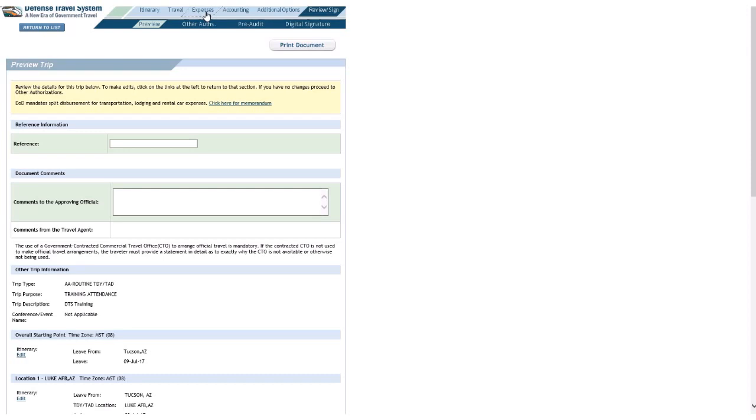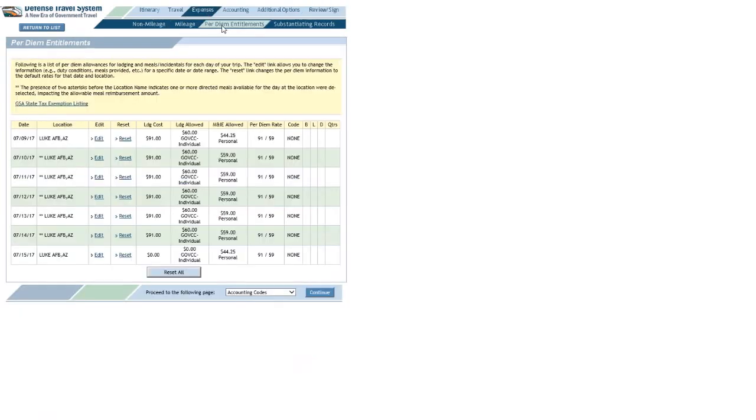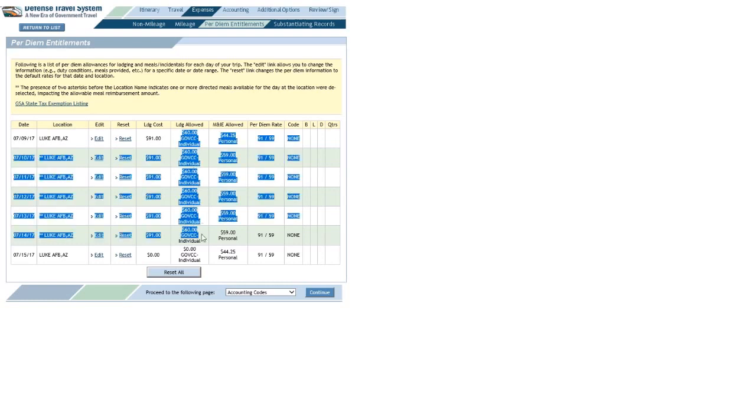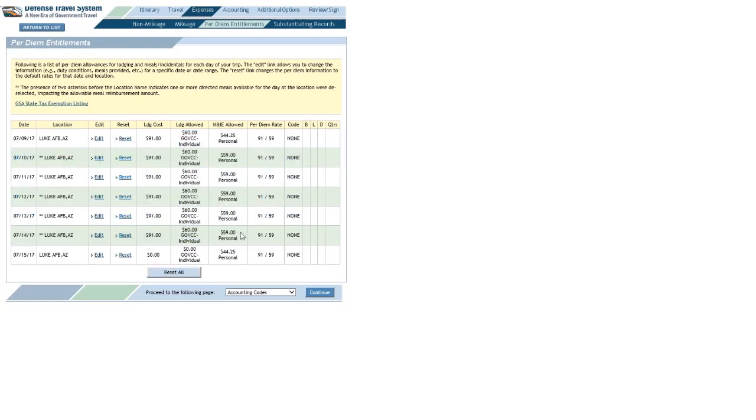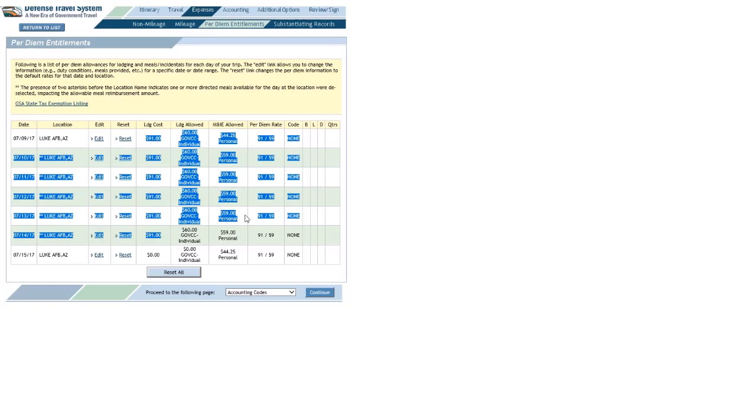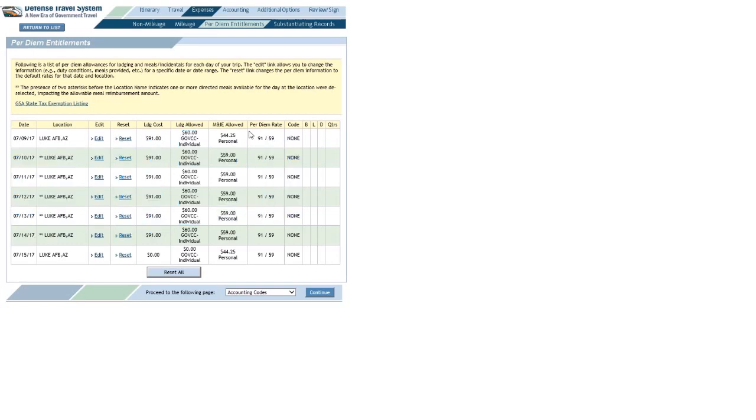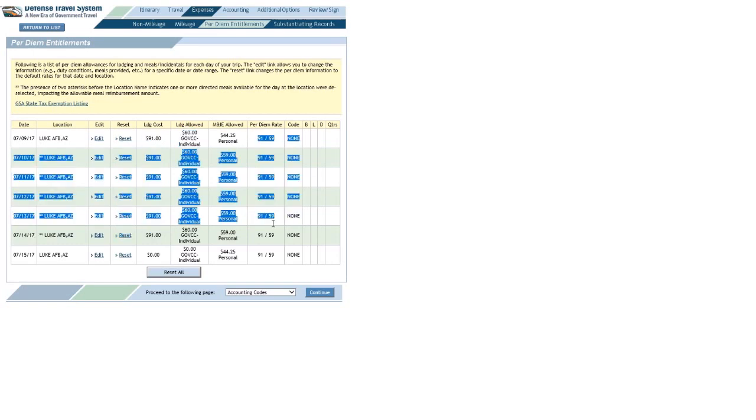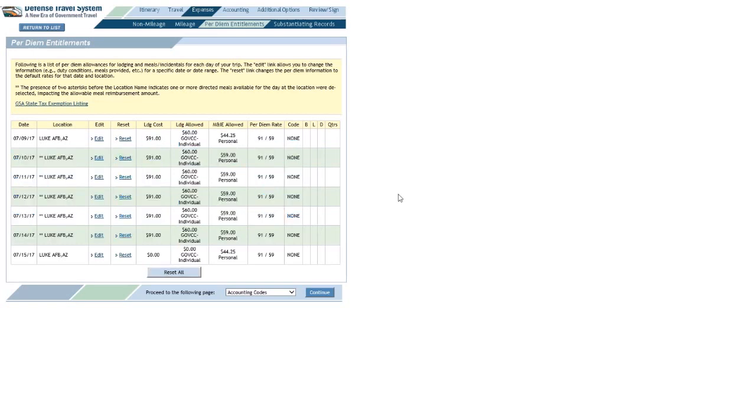So, let me go back. Expenses. Per diem entitlements. Oh, that's right. Lodging allowed. Remember, I told you that part is important. So, there's something I'm not doing in here to allow myself to be reimbursed the amount I'm paying, which does not exceed the max for that area, at least in this scenario.